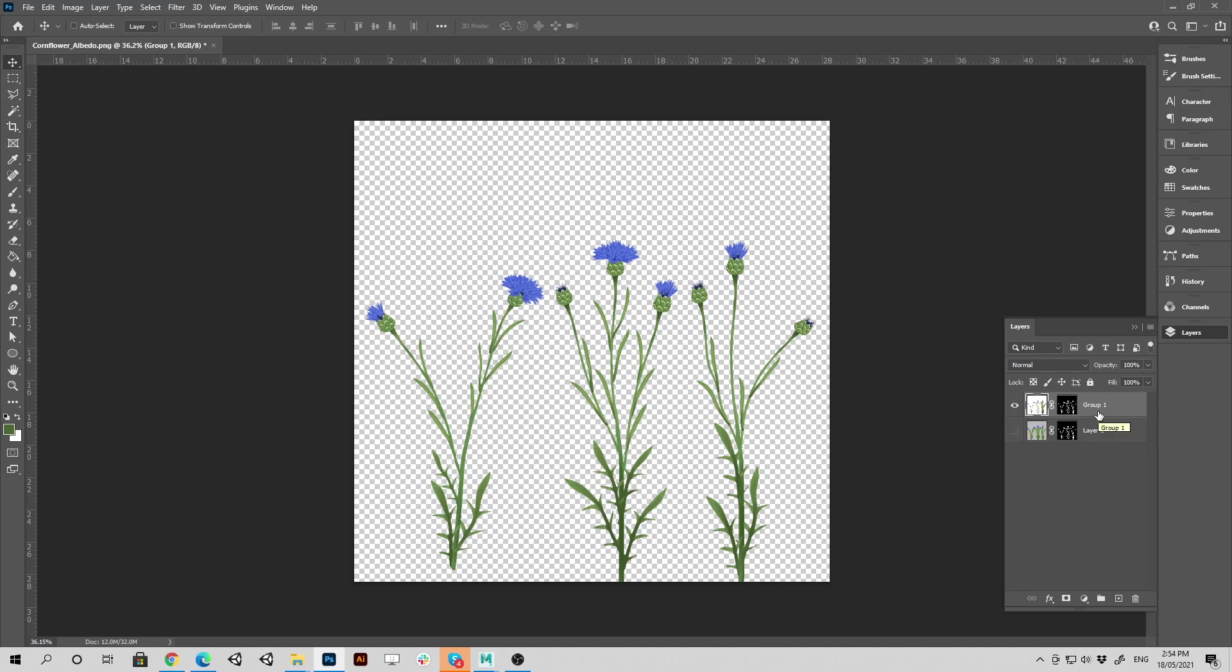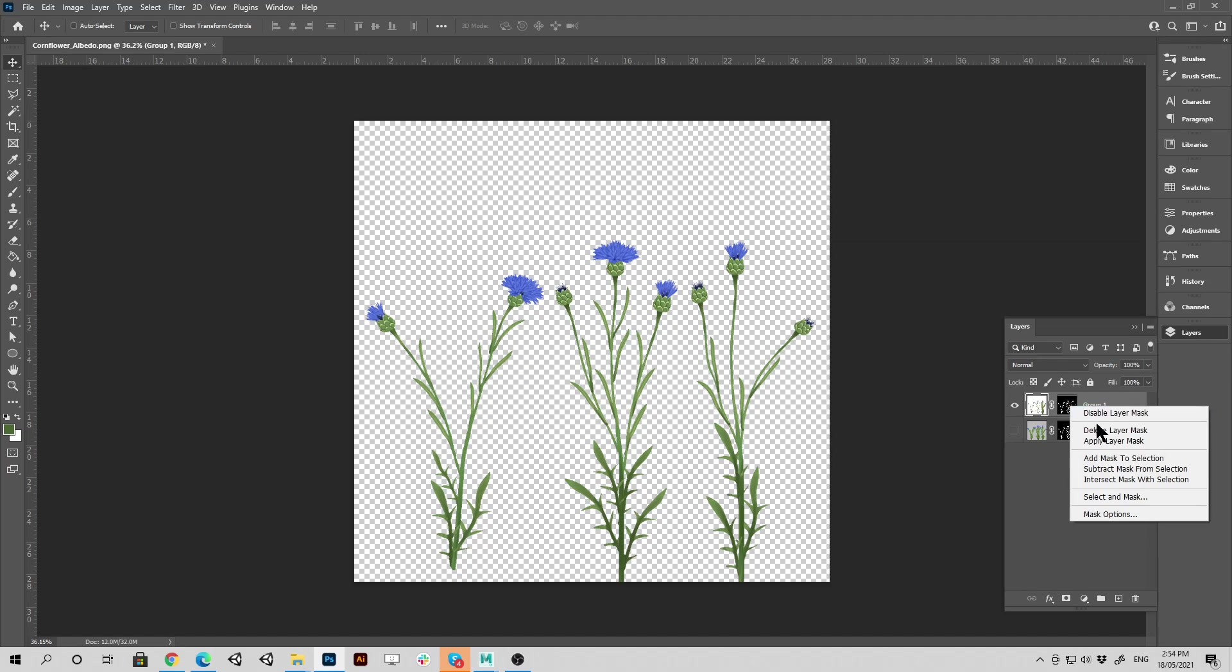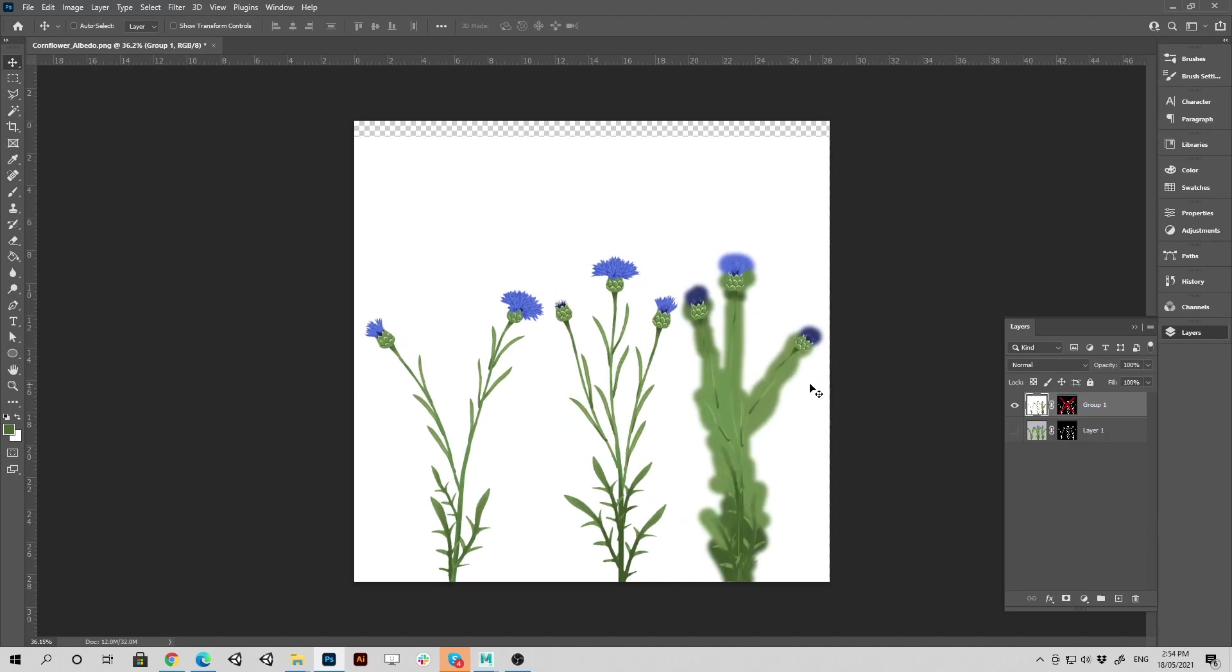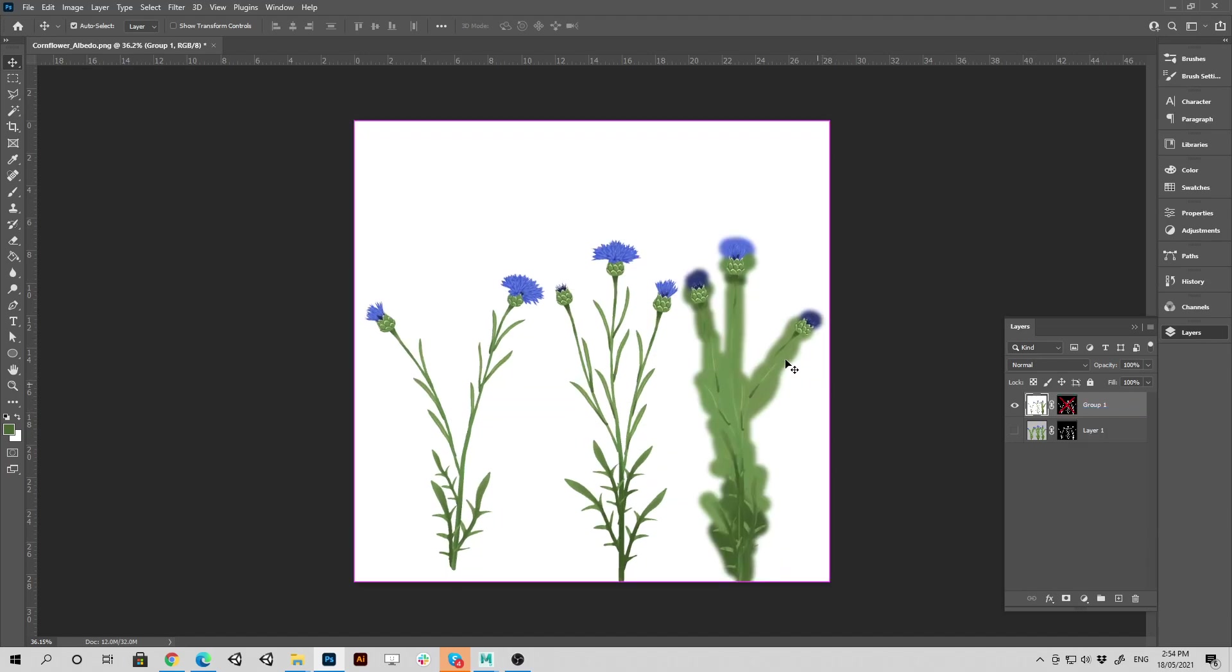And that will contain your transparency mask, your texture, and your dilation. Because if we disable this, there we go, there's the white, and there's your dilation underneath.